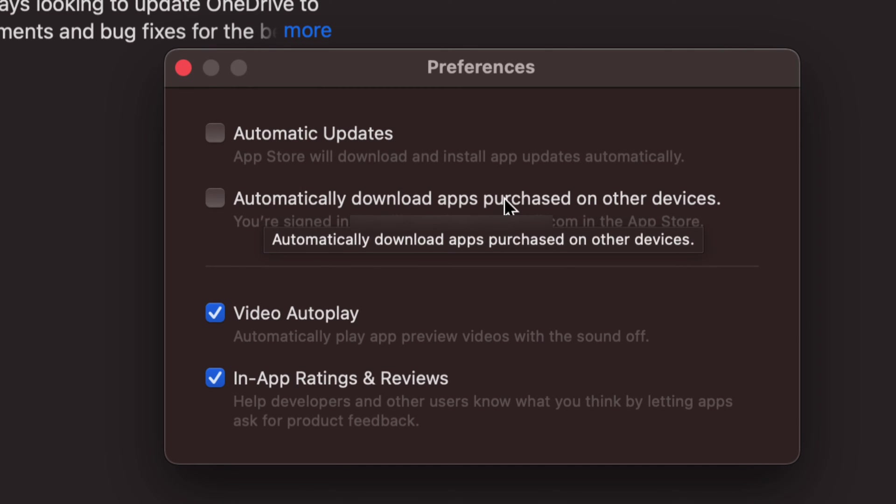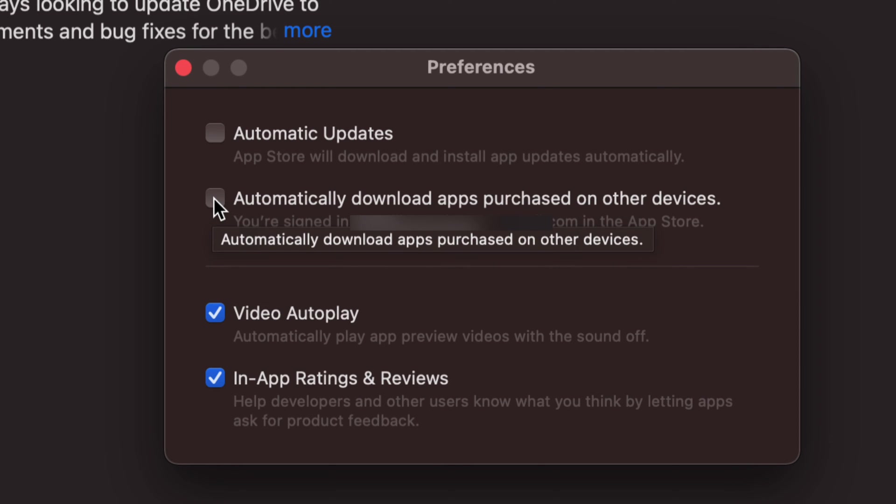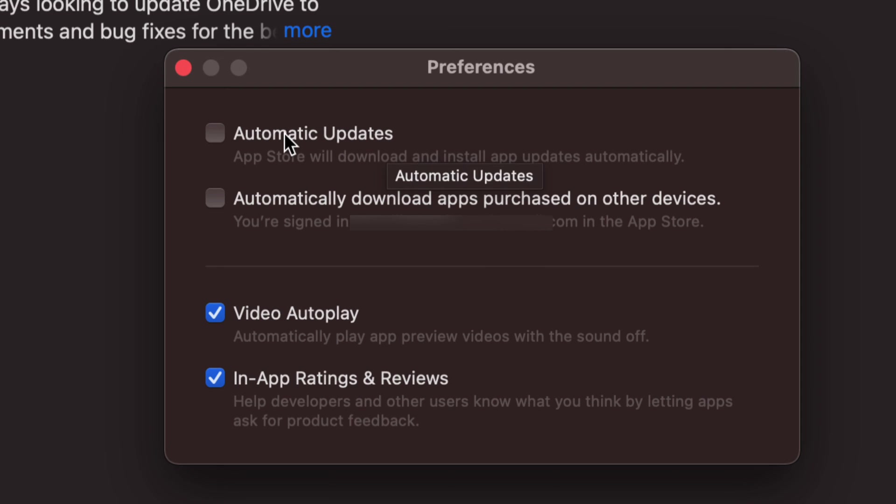And then automatically download apps purchased on other devices. So what does that mean? If we purchase an app from any other Mac, that means this one will automatically download it as well if we have a check mark right here. So we can always click to have that check mark turned on. Same goes with automatic updates.